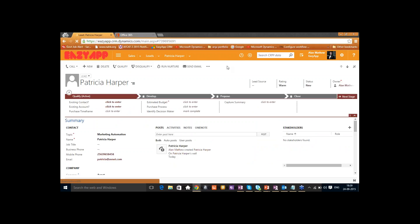On the lead form, towards the extreme left side there's a summary showing the information entered by Patricia. In the middle you have posts, activities, and notes. On the extreme right you have stakeholders. All the details are visible here.